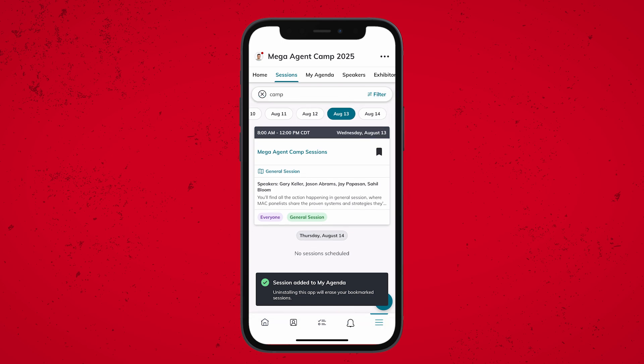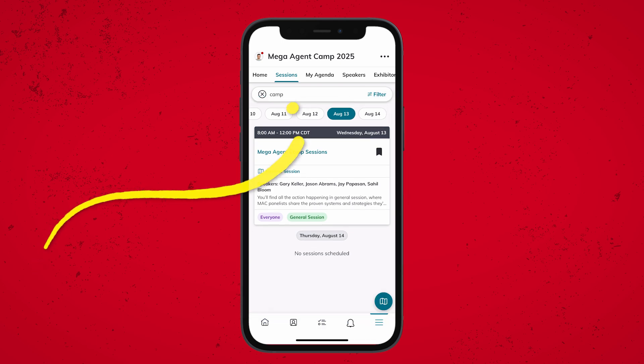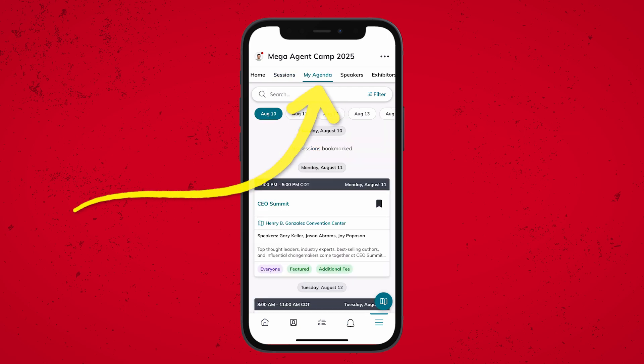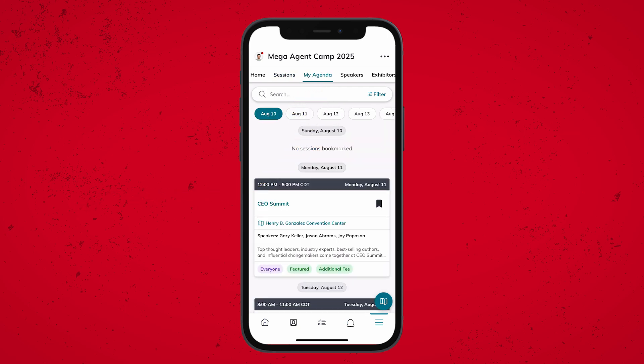After you're done bookmarking the sessions you want to add, you can go to the My Agenda tab to see your full schedule, and you can even share a copy of your schedule using the three dots in the top right-hand corner.